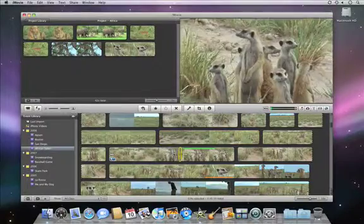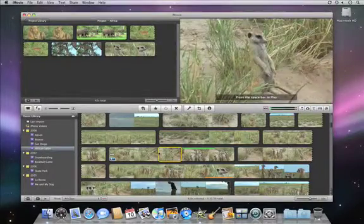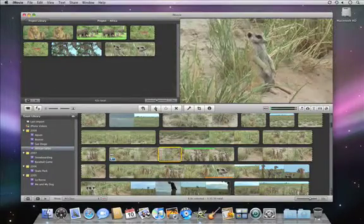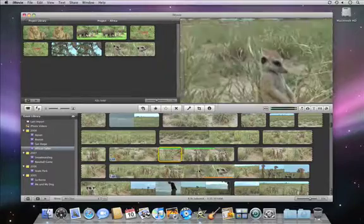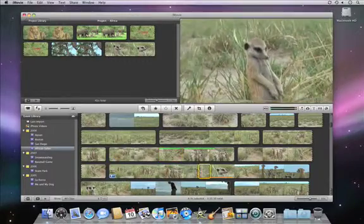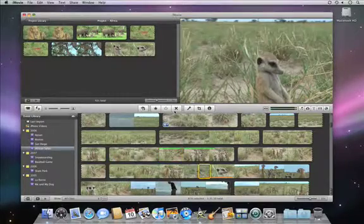Marking your video makes it easy to find your favorite clips and play them for family and friends, or to edit them together into a Hollywood style movie.